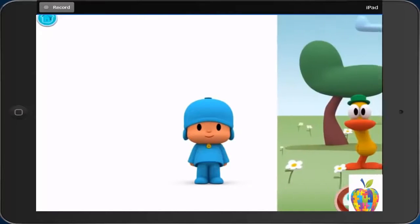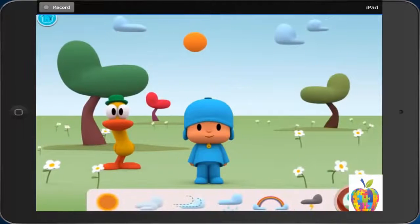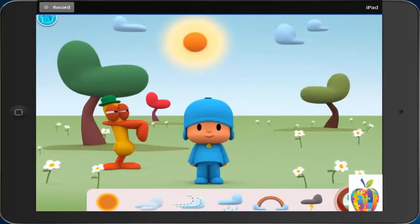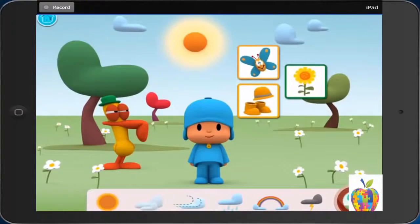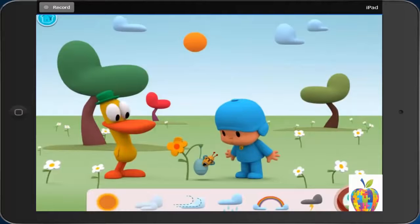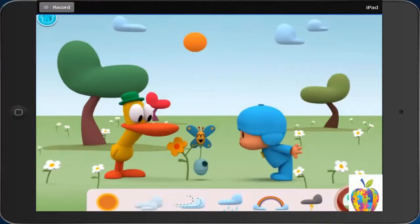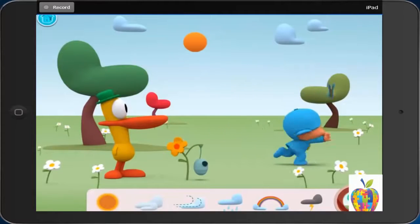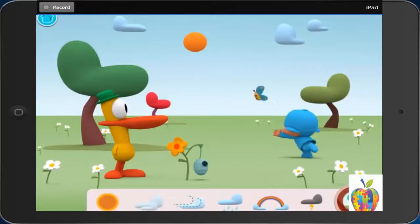Spring. Sunny. What a lovely spring day. What should Pocoyo do today? Watch a butterfly grow. First, a cocoon opens. Then the butterfly climbs out of the cocoon. Last, the butterfly flies away.